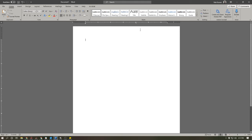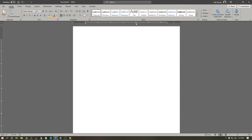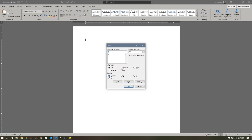Now if I want to change this tab to a different kind of tab, all I need to do is bring my mouse on top of it and double click, and a tab editing box will pop up. It shows you the different types of tabs and then some options including leaders which we'll take a look at in a moment.